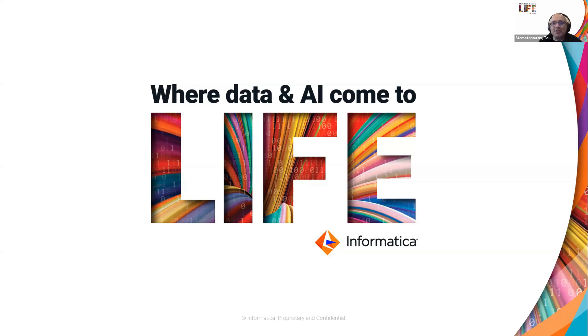Hello everyone, my name is Tom Stamatopoulos and today I'm going to spend a bit of time with you to run you through a new capability called Claire GPT.